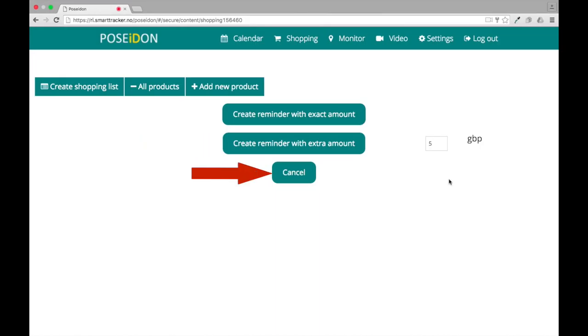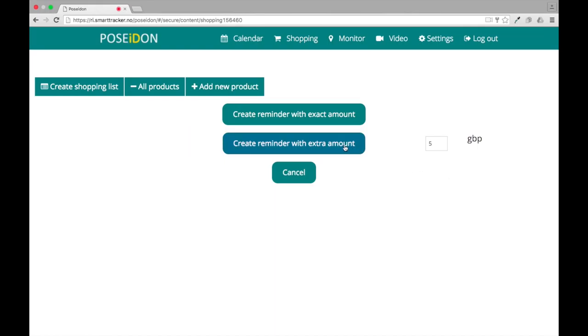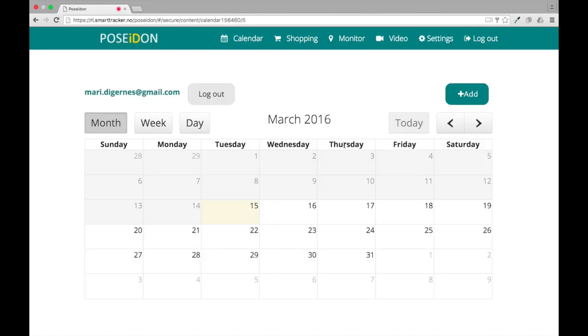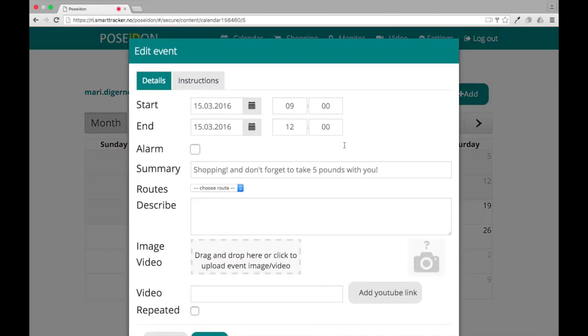Or you can choose not to create a reminder. Click cancel. If you choose to create a reminder, the web will take you to edit event.